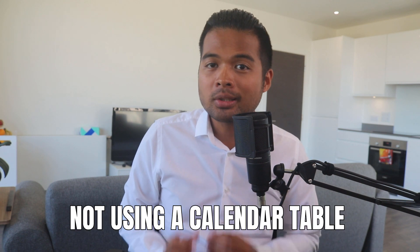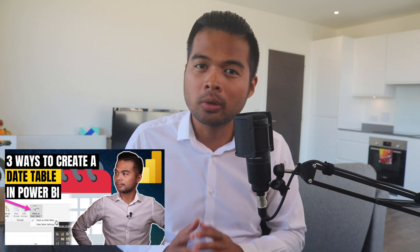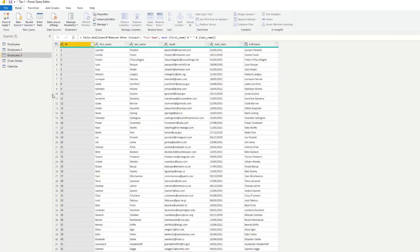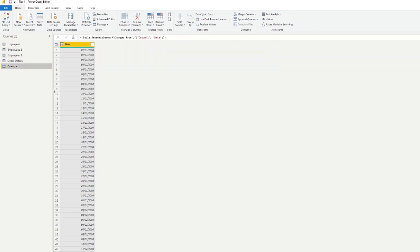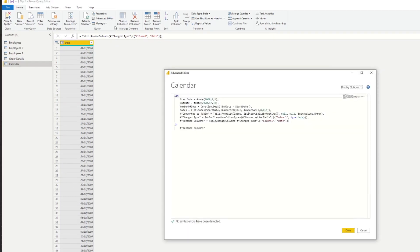The third mistake to avoid is not having a single calendar table for your time intelligence. Power BI defaults you away from using a singular calendar table, which can cause performance issues as you work with larger data sets. I've created a central calendar table in Power Query that generates a set of dates in a tabular format you can reuse. The script snippet is available in one of my other videos — you can just copy and paste it into the Advanced Editor.